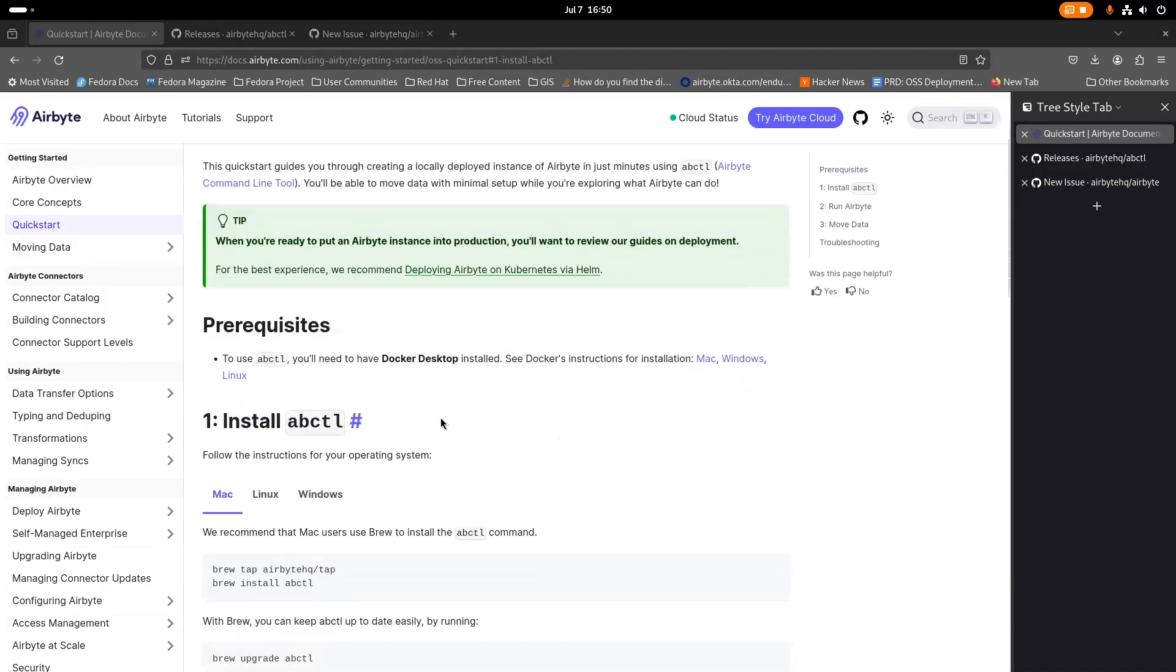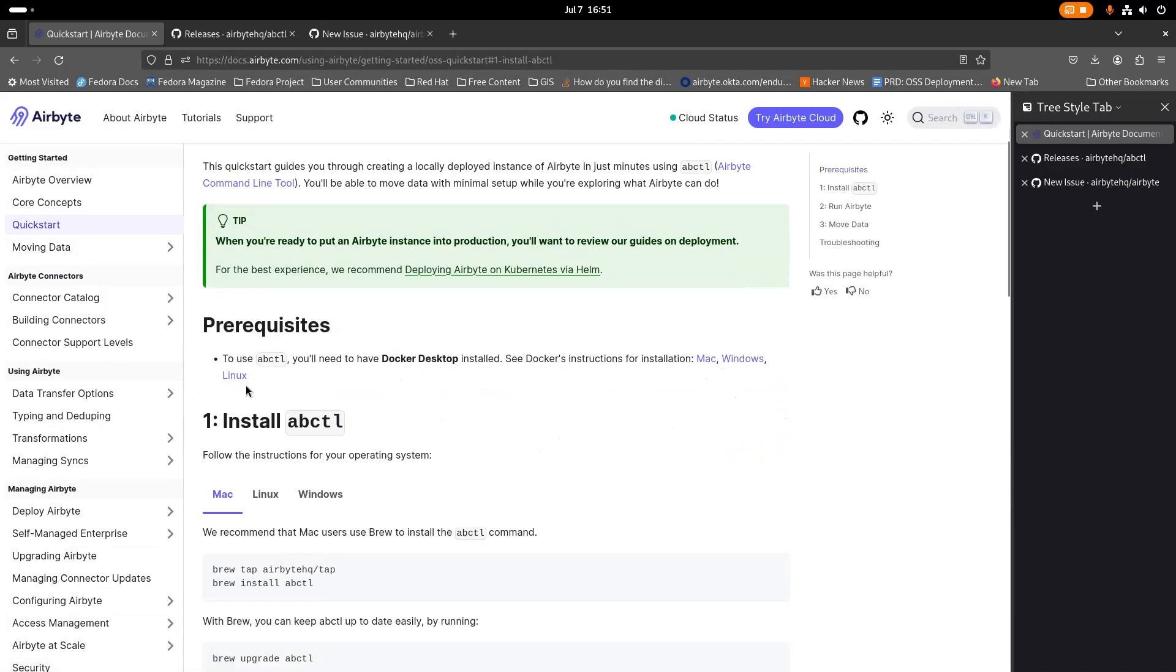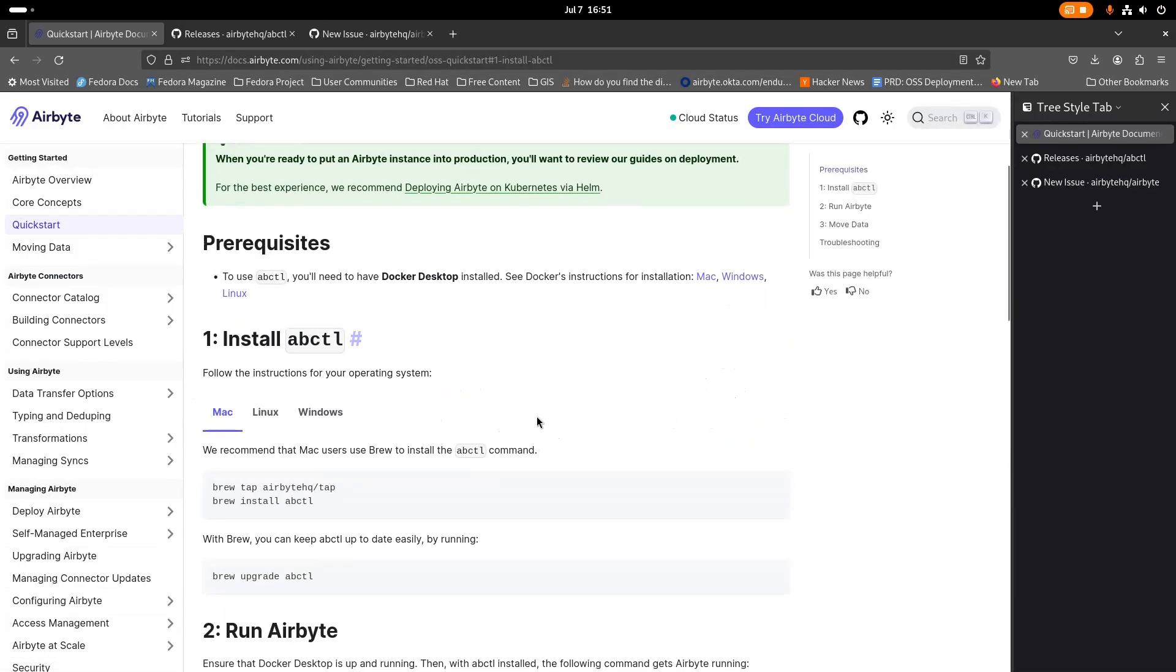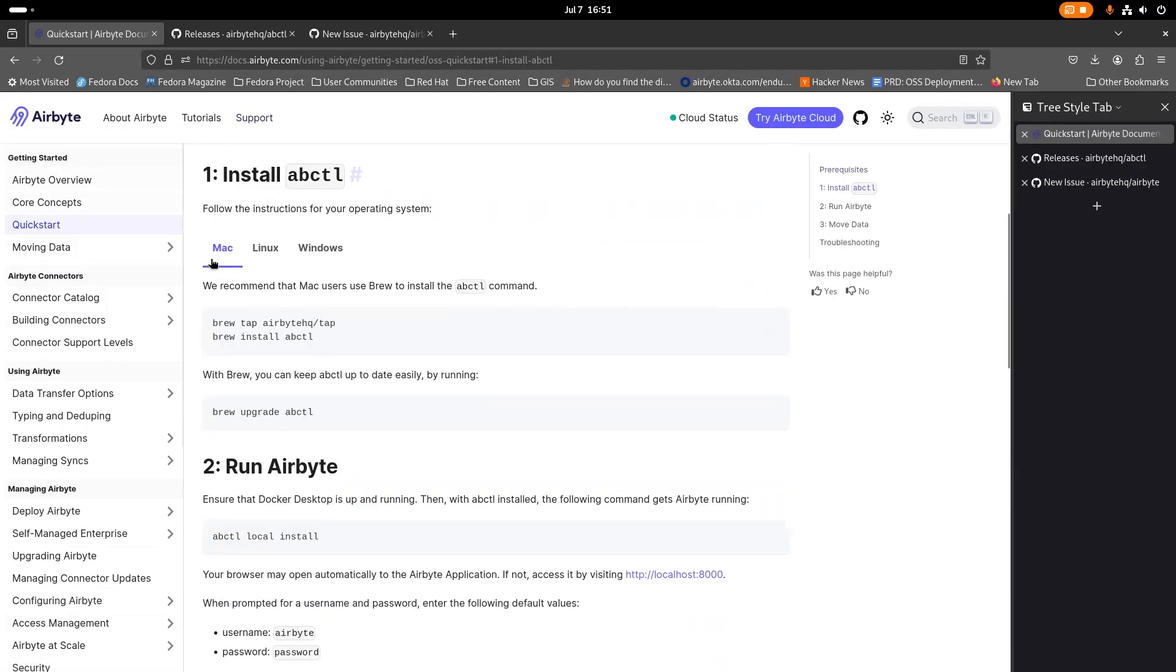ABCTL is a single binary and its only prerequisite is having a Docker engine installed. We recommend that you install Docker desktop for your particular platform, be it Mac or Windows. If you're on Linux, you can just install the Docker community edition and you can follow along here for installation methods for each individual platform.